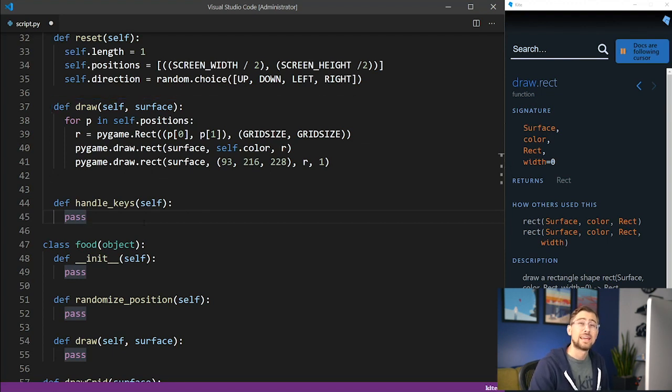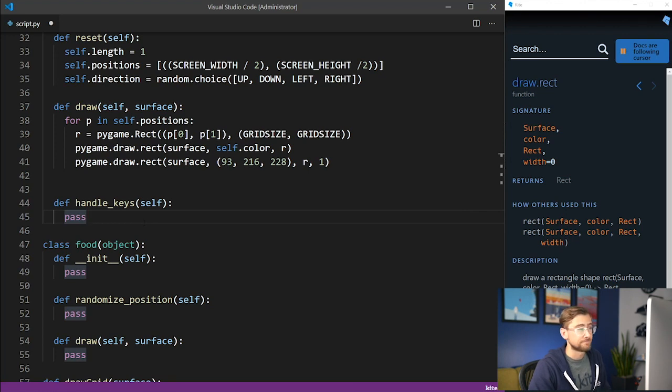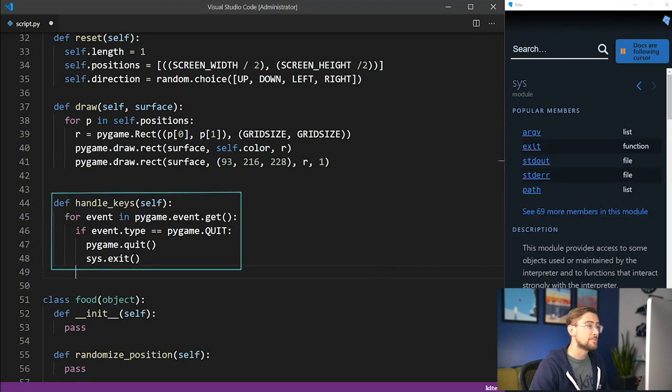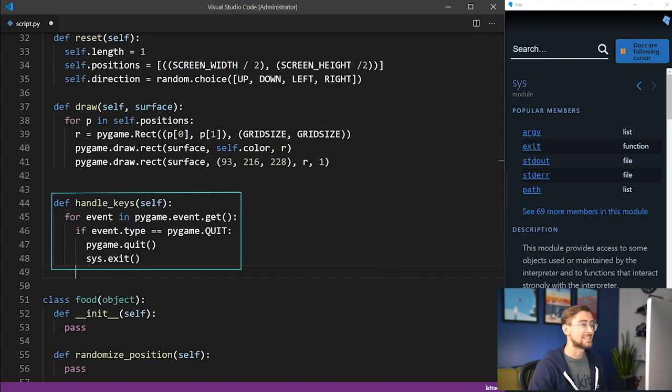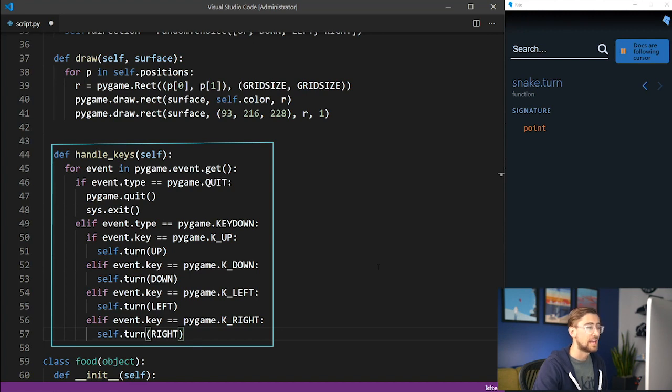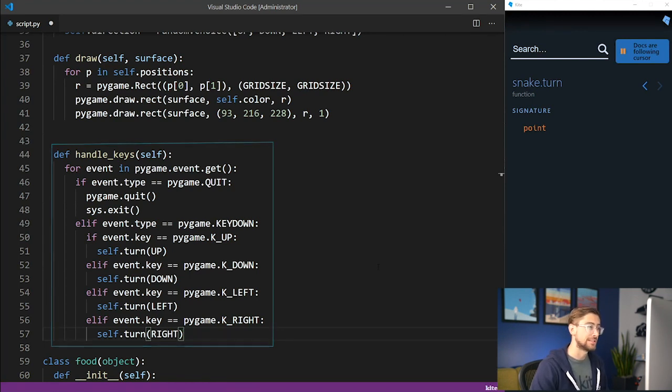And finally, we need a method to handle when the player presses a key. If the player wants to quit the game, then we'll have to exit both Pygame and the running Python program with the method sys.exit. Otherwise, we'll check for an up, down, left, or right key press, and turn the snake accordingly.